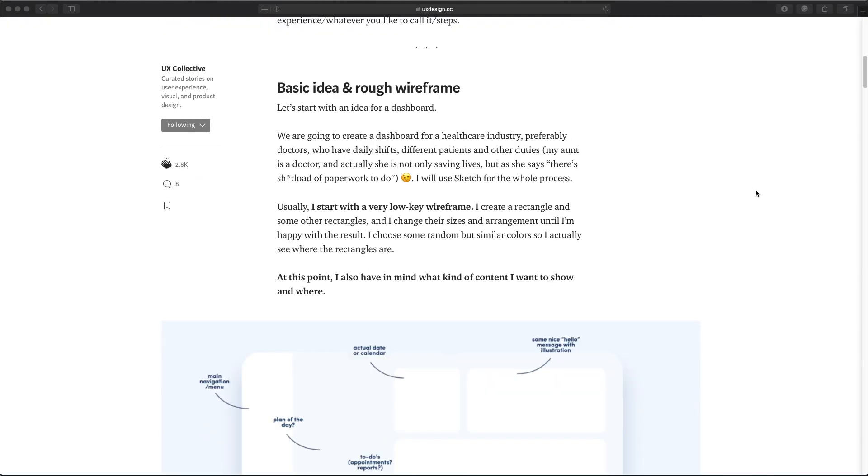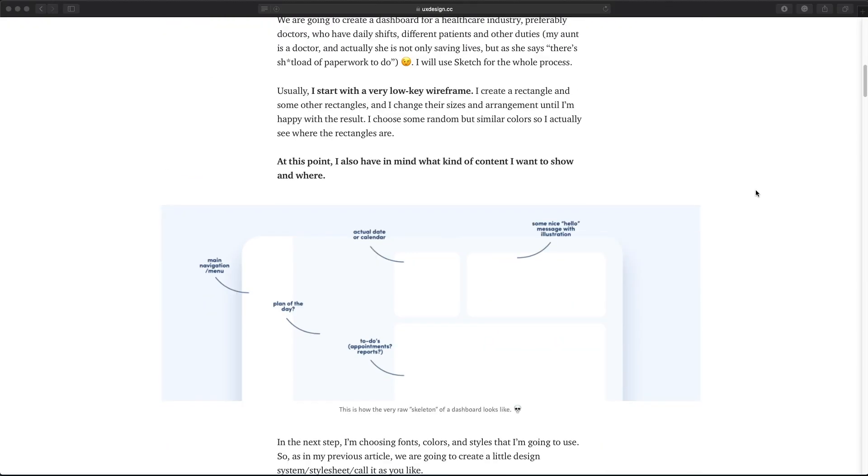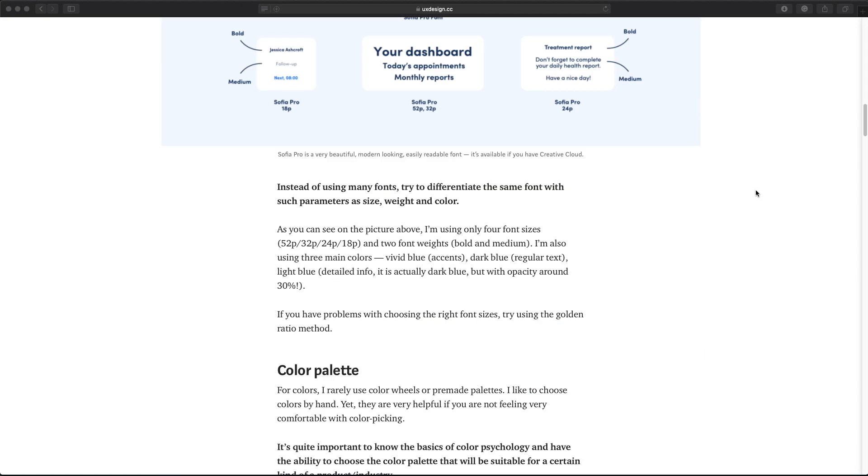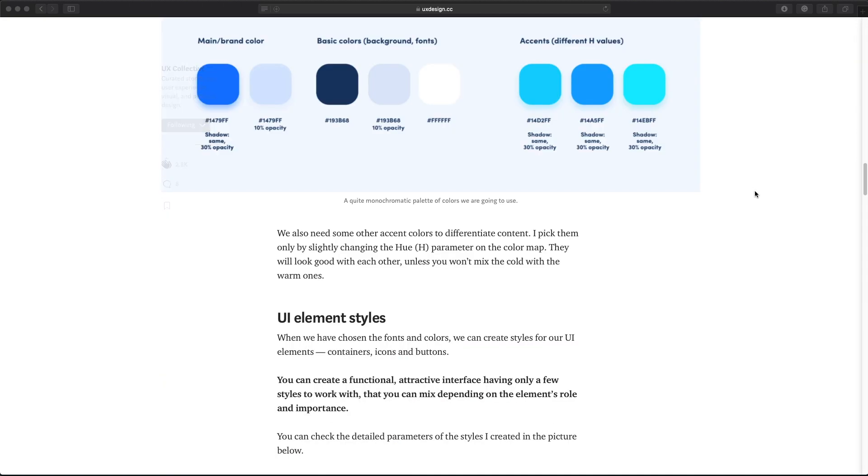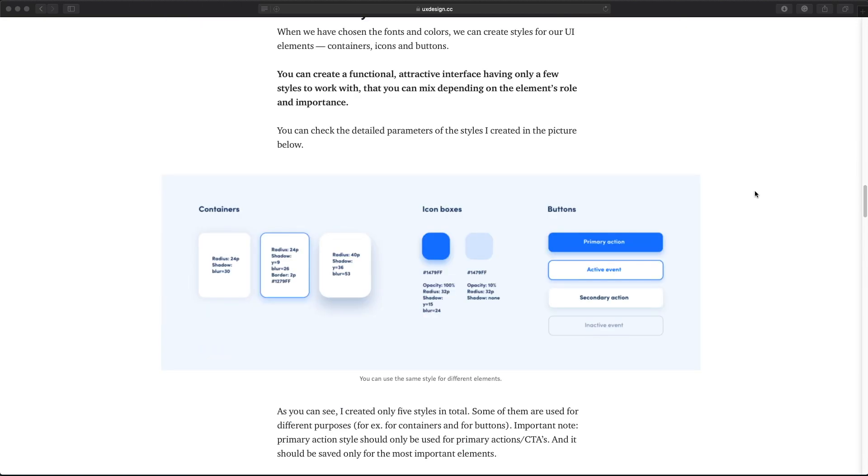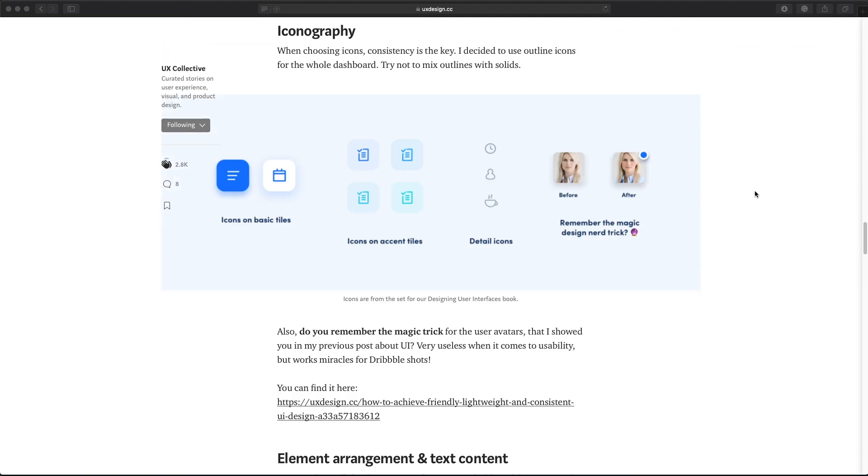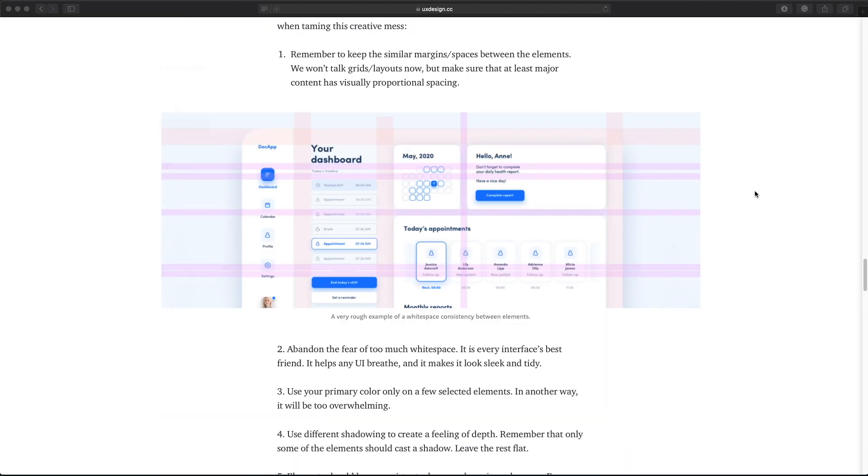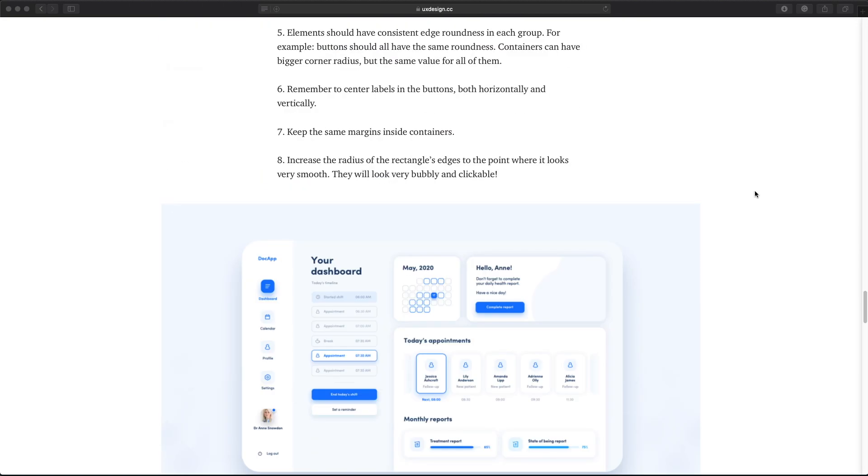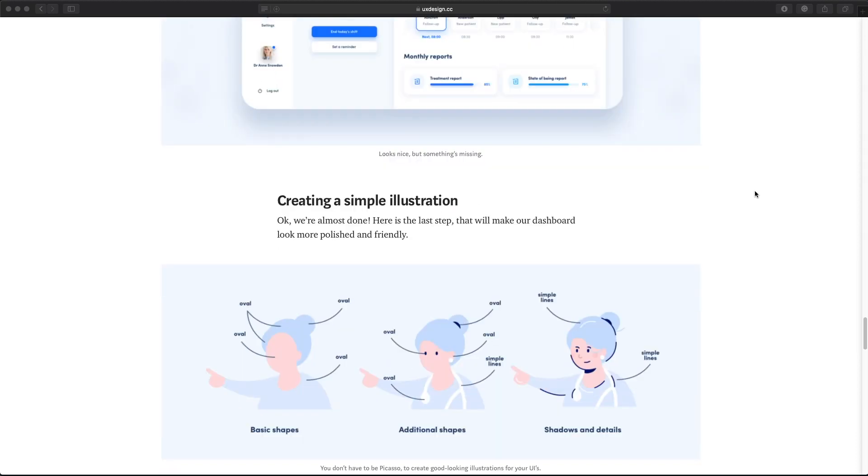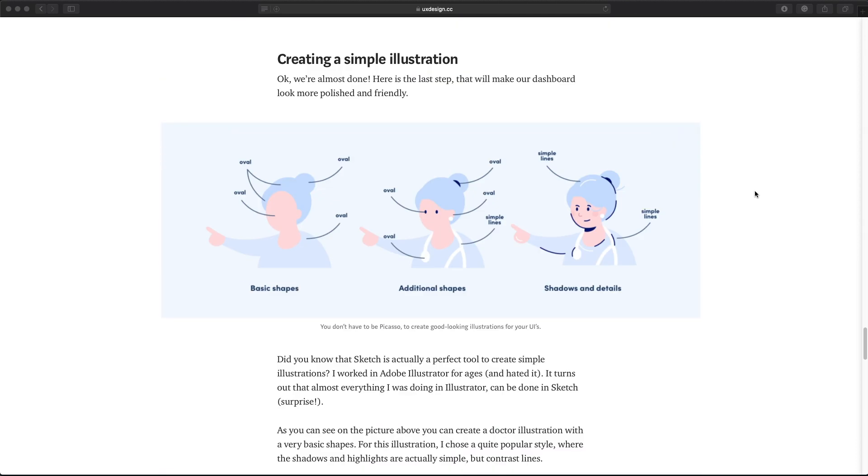If you want to learn how to illustrate, I suggest you start by reading Diana's article about creating a dashboard UI where she mentions how to do very simple, very flat illustrations using just a couple of simple shapes that you have in your design tools.